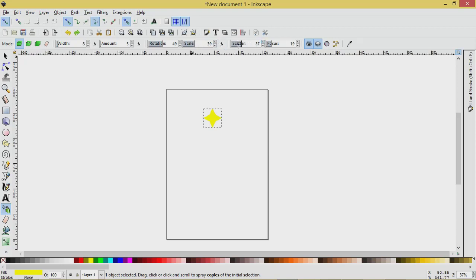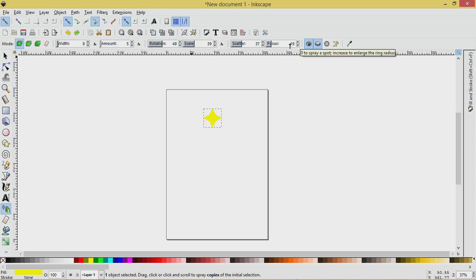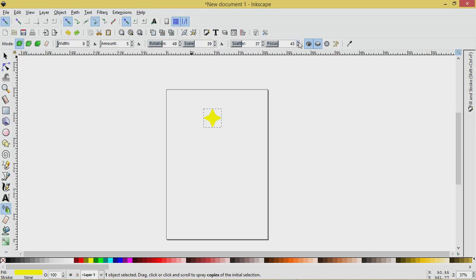Let's hover over, see what that tells us. Increase the scatter sprayed objects. Okay. Focus zero to spray a spot. Increase to enlarge the radius. Okay. So let's increase that. And this is kind of interesting here.